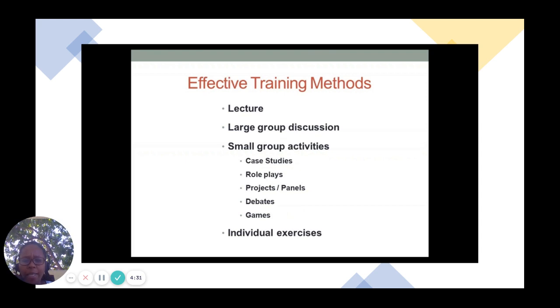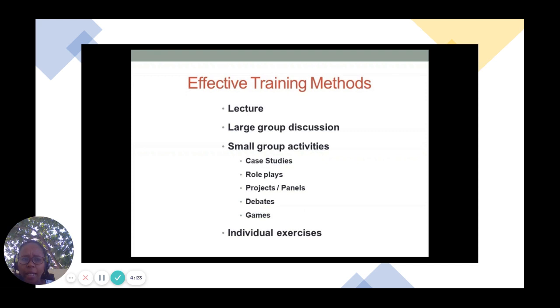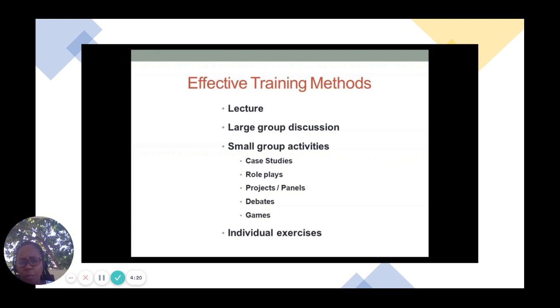The first one is lecture. Lecture includes talking to your participants and getting your point across by way of speaking to them.